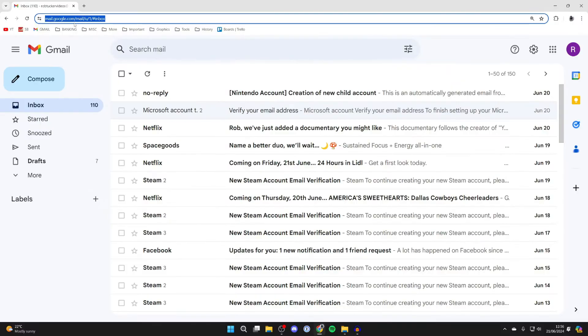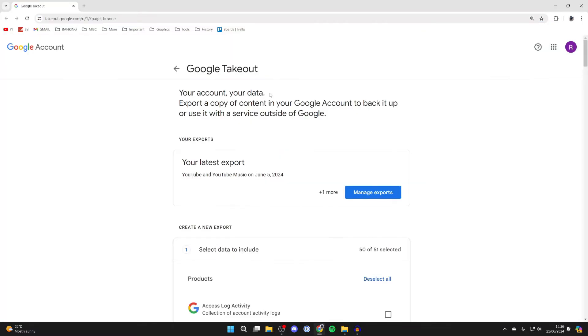First of all, you need to open up a web browser and go to the address bar and type in takeout.google.com. This will bring you to this page here, and here you can export your data from your Google account.